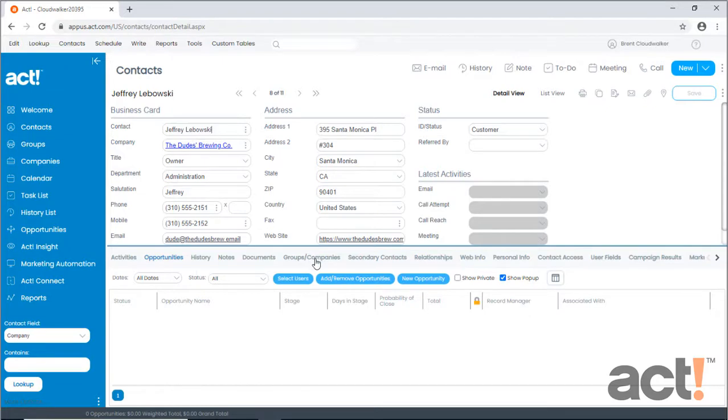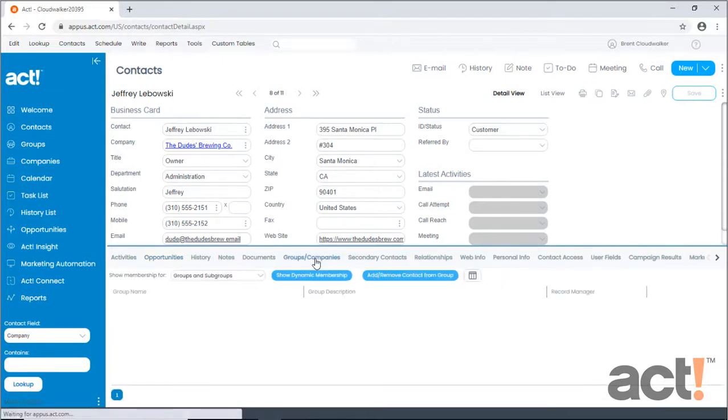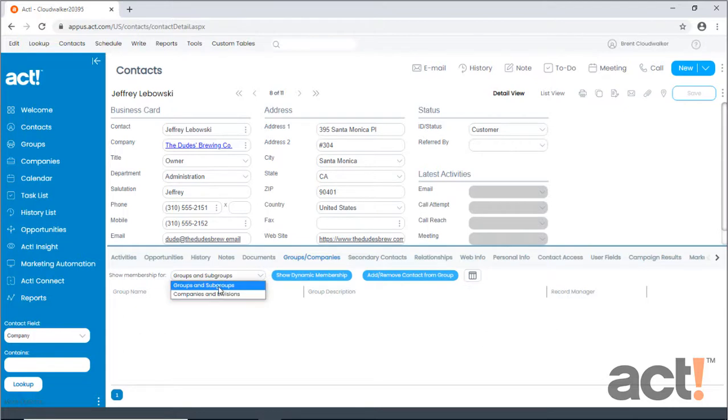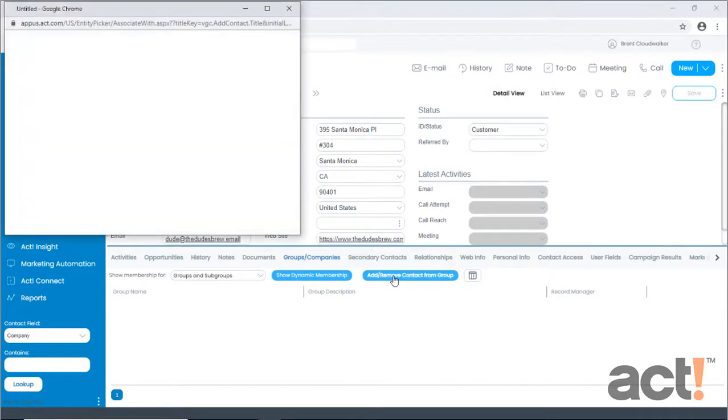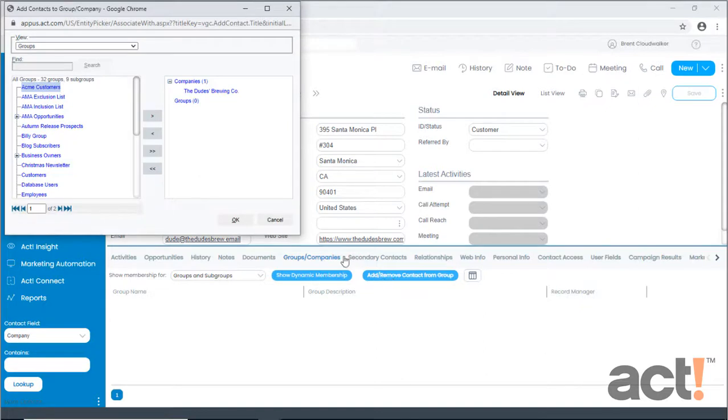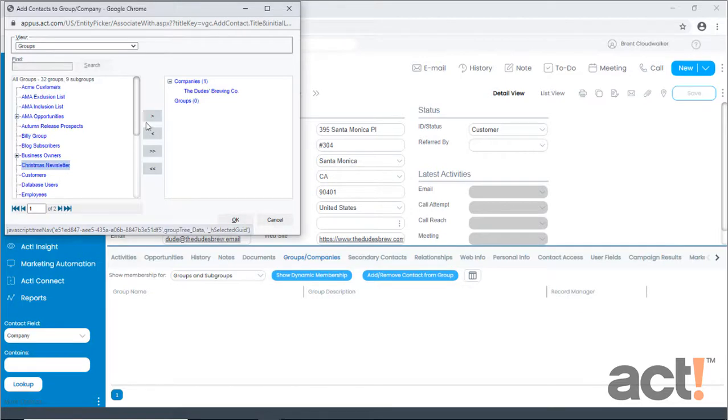To do this, I'll click the Groups Companies tab at the bottom. And then in the drop down, I want to make sure it says Groups and Subgroups. The only thing I need to do now is add remove contact from group. This opens up a window showing me all the groups in my system, so I'll click Christmas Newsletter and move that to the right column.